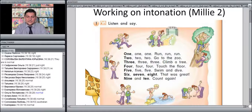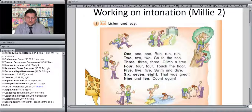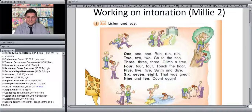Here is the action rhyme: 'One, one, one. Run, run, run. Two, two, two. Go to the zoo. Three, three, three. Climb a tree. Four, four, four. Touch the floor. Five, five, five. Swim and dive. Six, seven, eight. That was great. Nine and ten. Count again.'